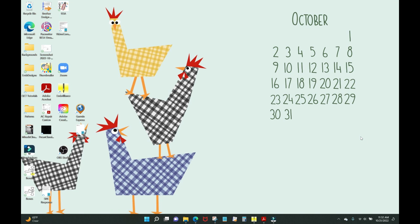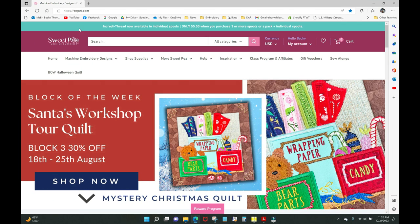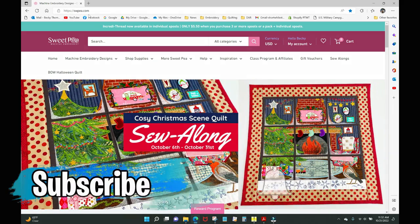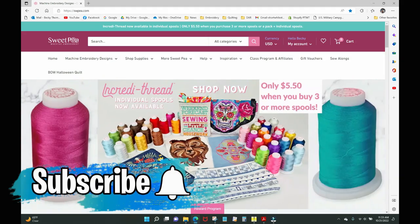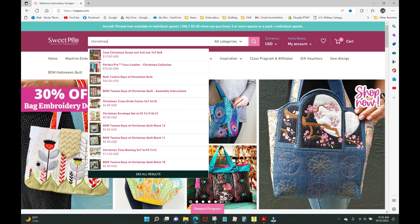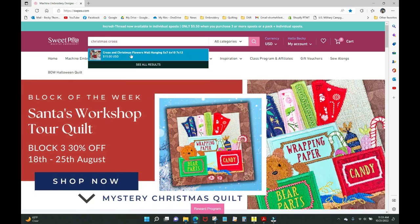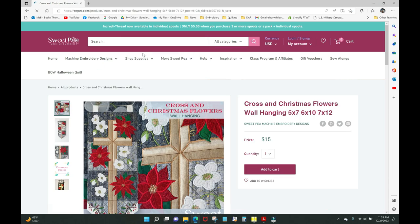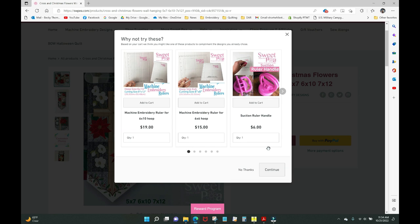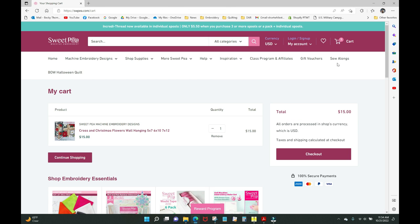To get the design, open your browser and go to the Sweet Pea website at swpea.com. In the search box, type 'Christmas Frost' and it will come up. Click on it — it's $15 and you only need one. Add it to cart and decline the other offers.